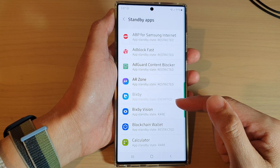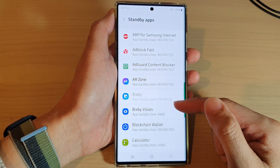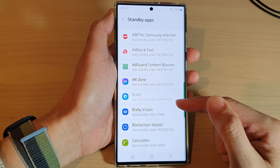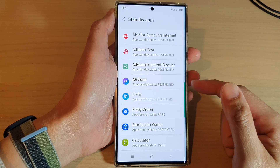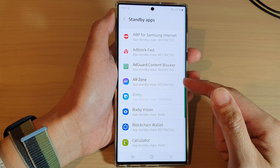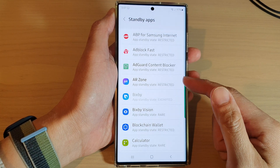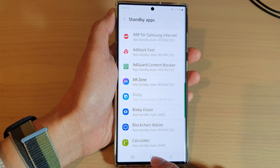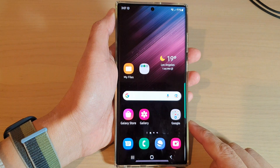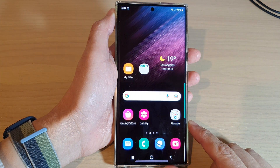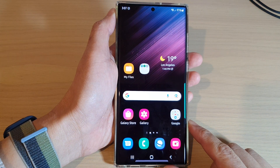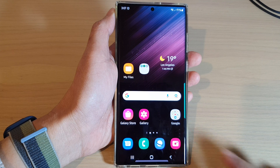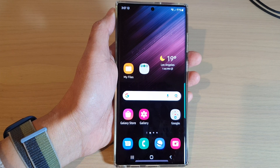App standby helps the system prioritize apps' requests for resources based on how recently and how frequently the apps are used. And that's it — choose your setting and then tap on the home button to return to the home screen. Thank you for watching this video, please subscribe to my channel for more videos.